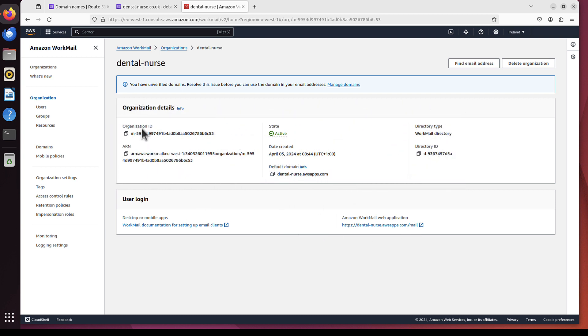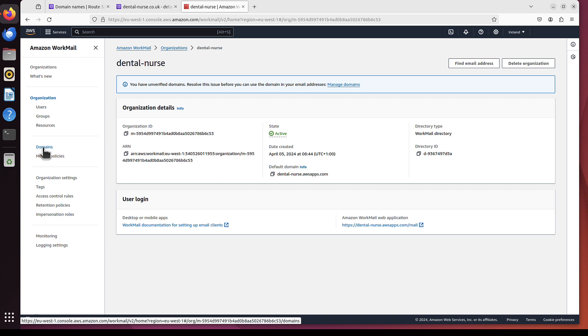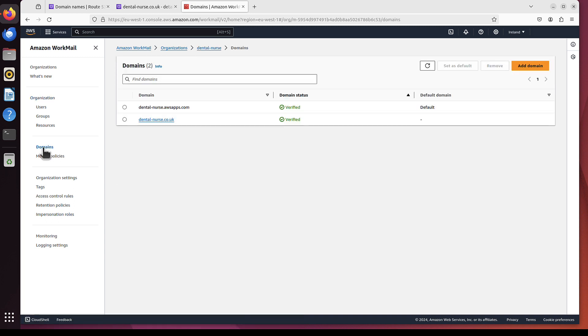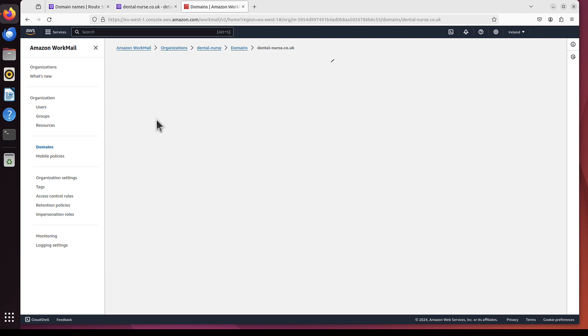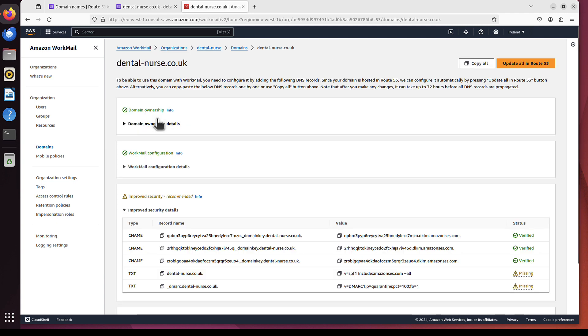So I would first jump to domains here on the left. Click domains. And I can click here at DentalNurse.co.uk. This is the domain I want to use for the email.